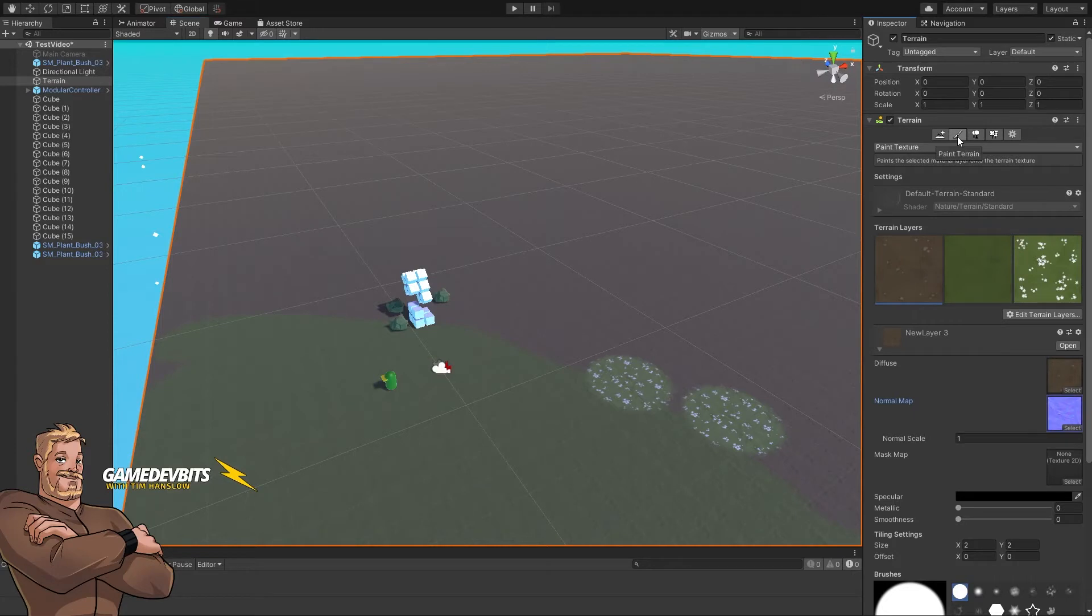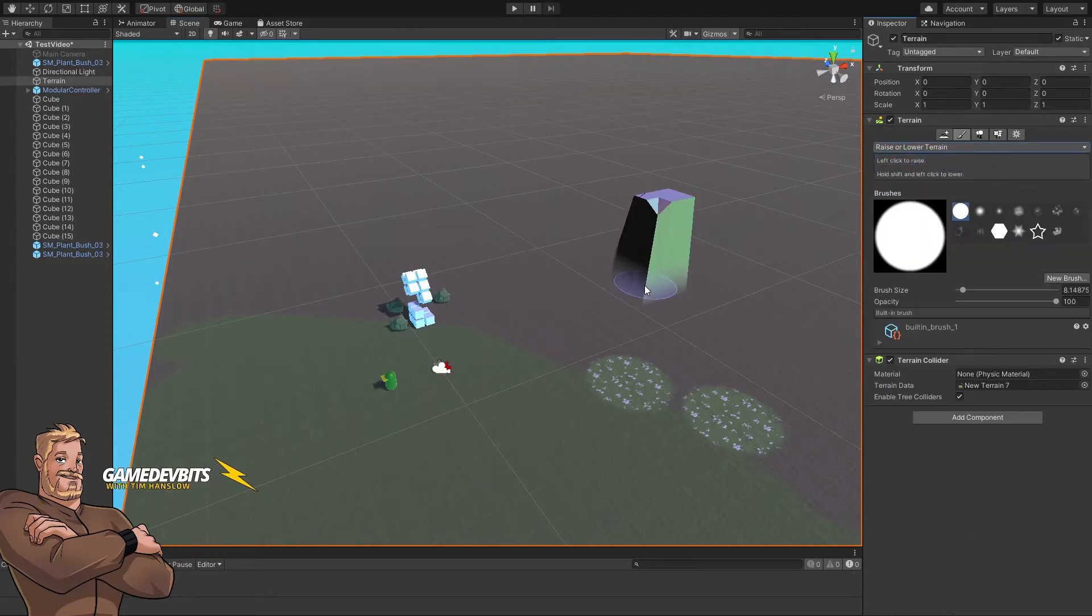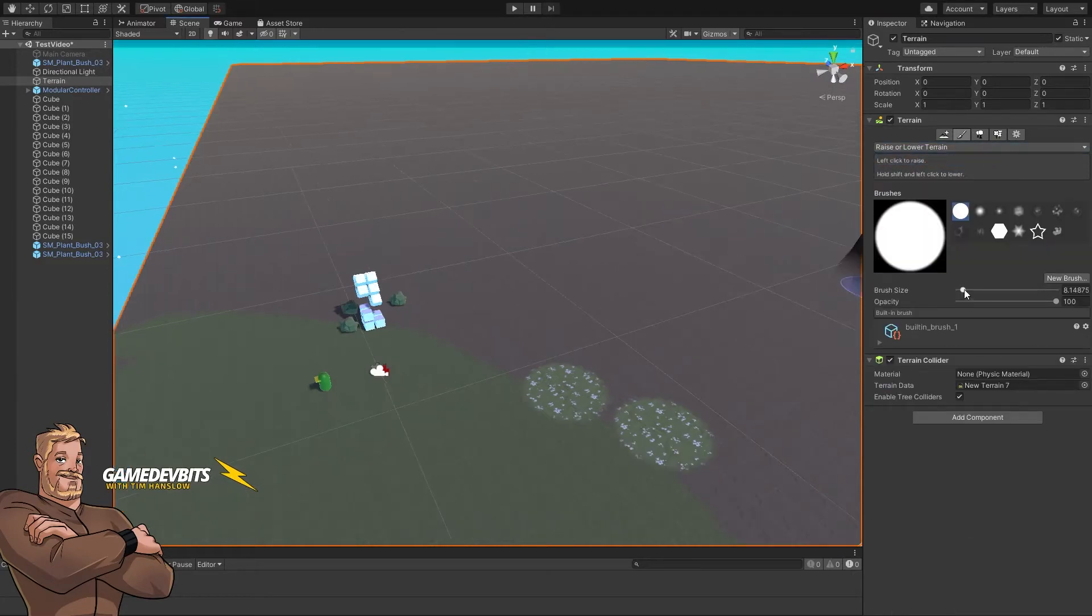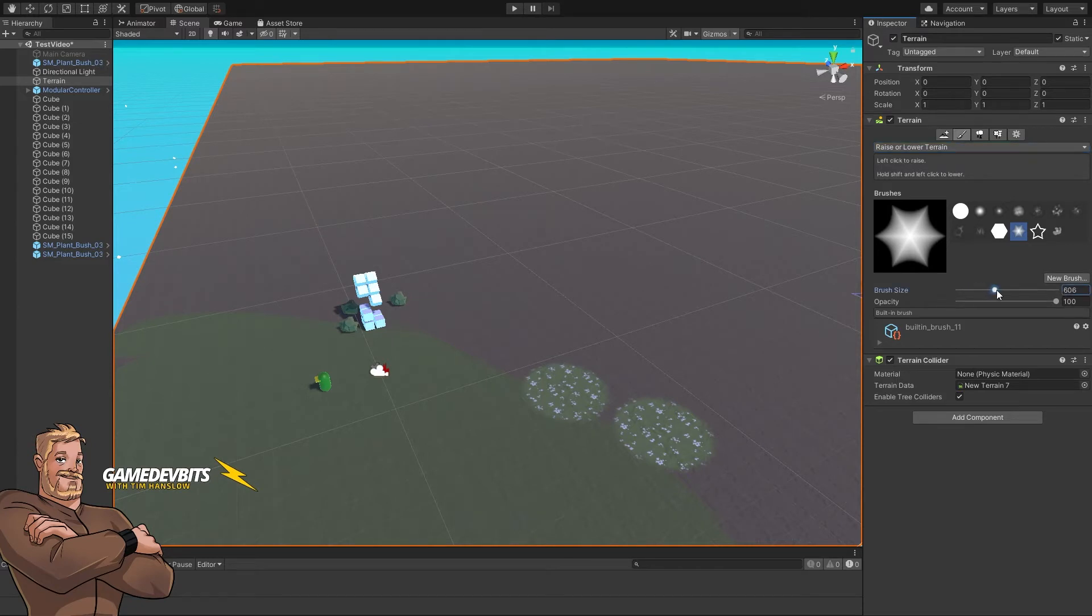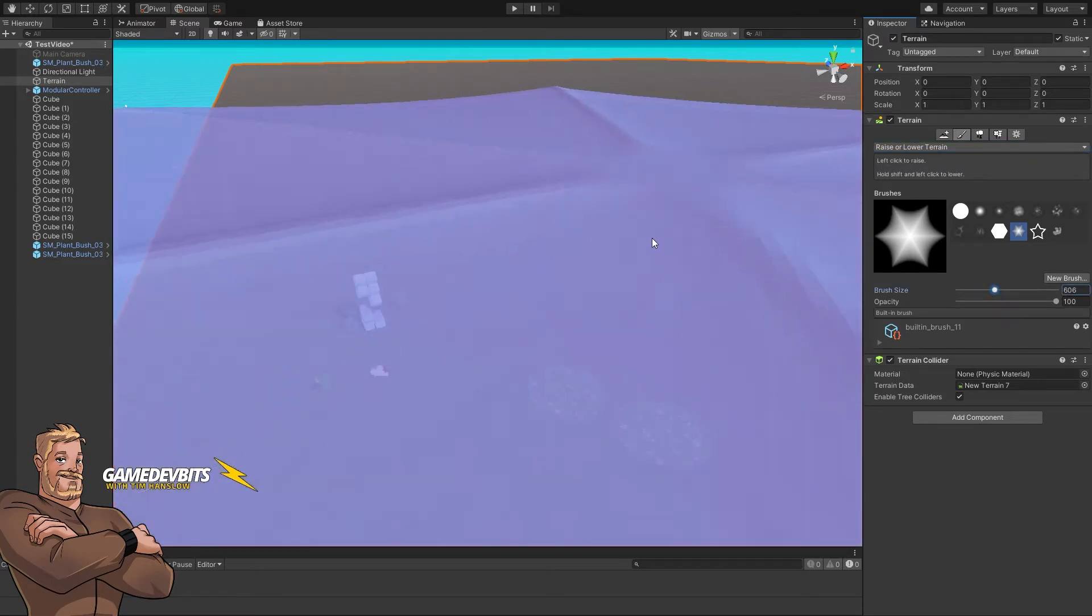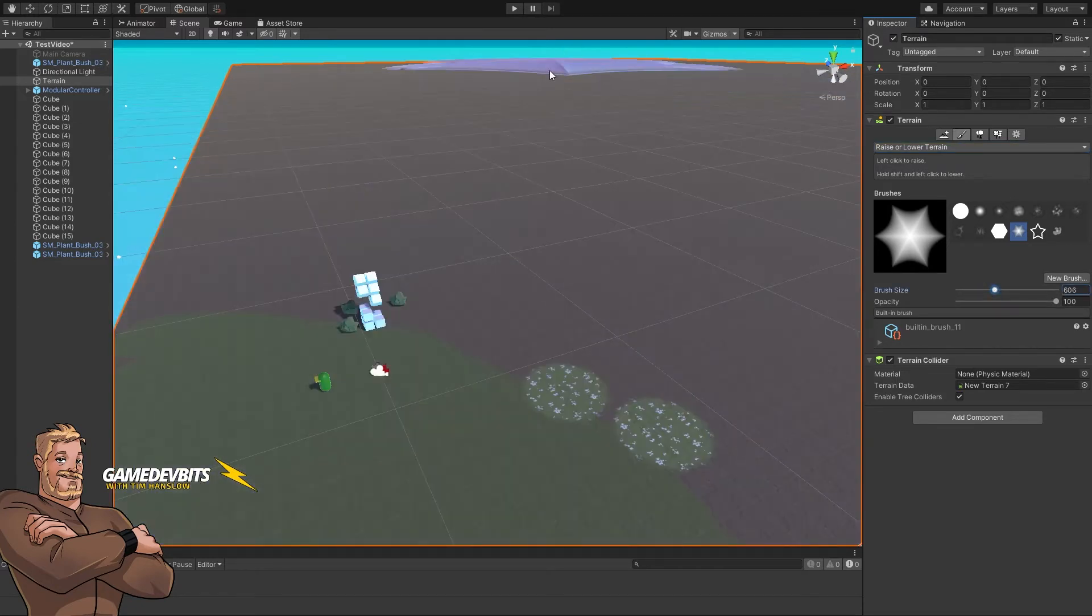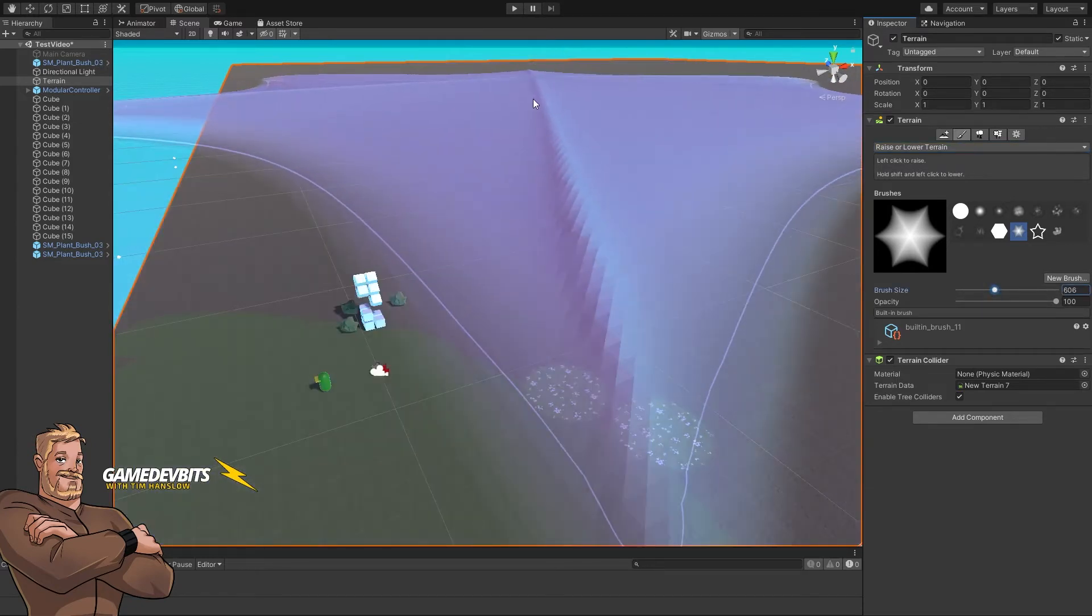What we're going to do is grab our brush and choose raise or lower terrain. Brush size is how big this brush is. Your brush here will decide the shape that you have. So we take that up to a couple hundred, we're drawing something huge. We take that down to 22, we're putting a little bump.